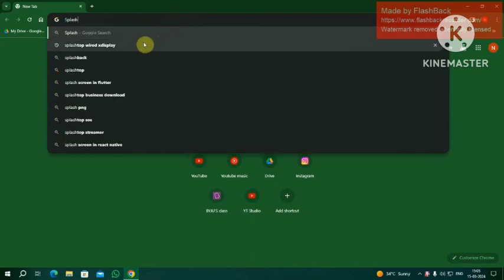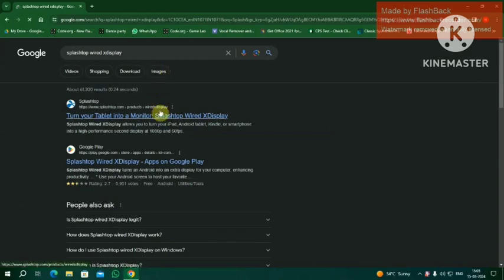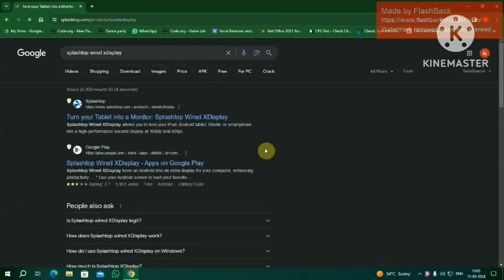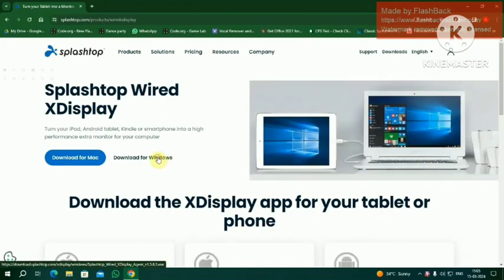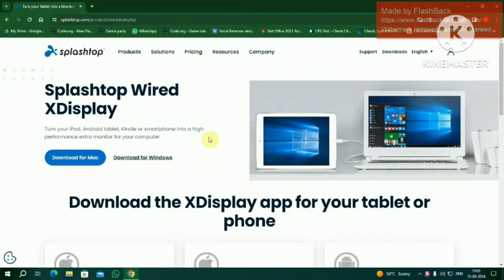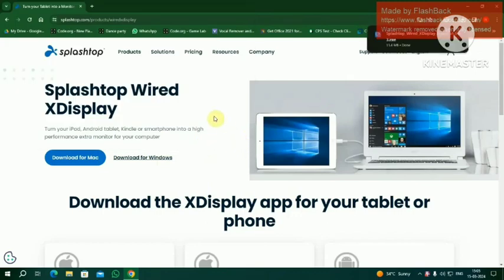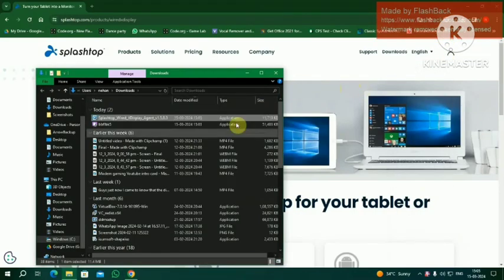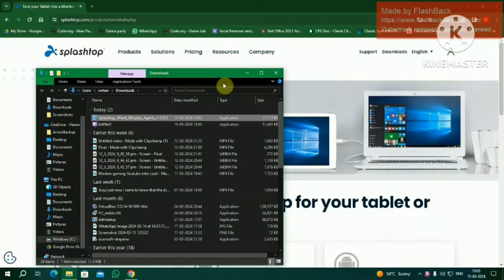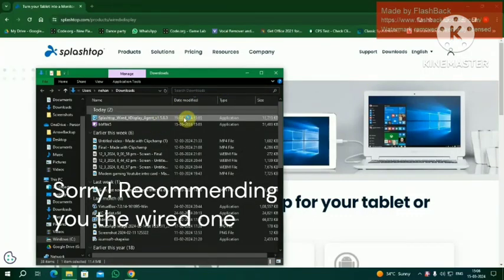Splashtop Wired XDisplay Agent. You might be wondering why I'm using the wired one. I don't recommend the wireless one since the wireless speed will be lower than the wired one. It would be faster, but compared to wired ones it will be slightly slower. To get the maximum potential, I'm recommending the wired one to be installed.